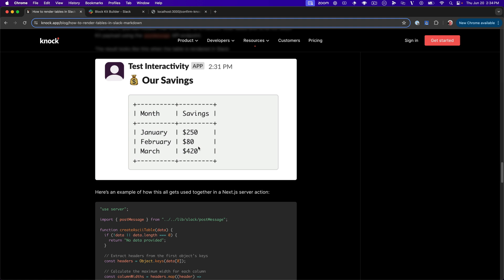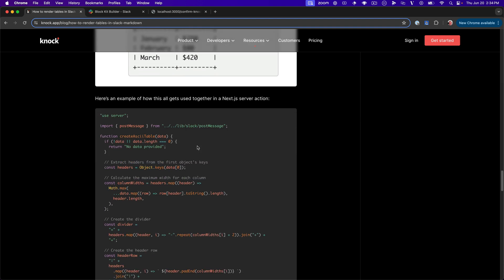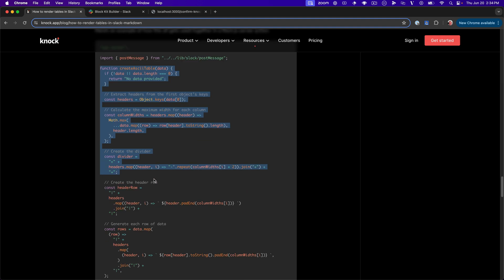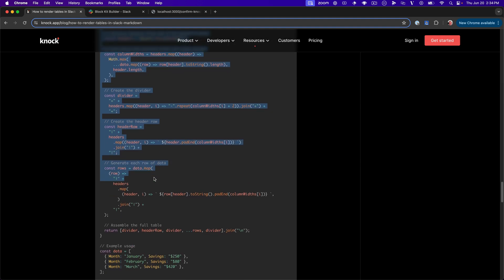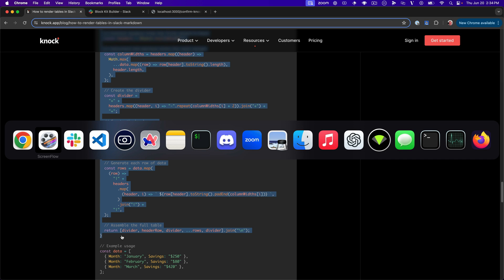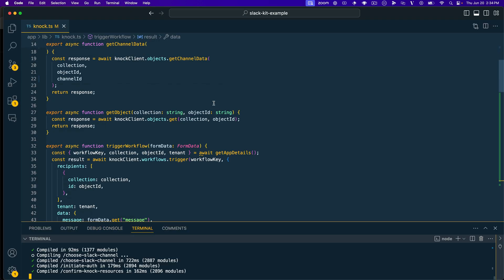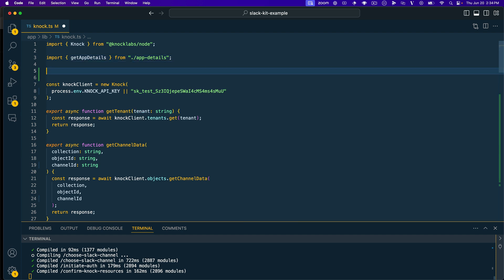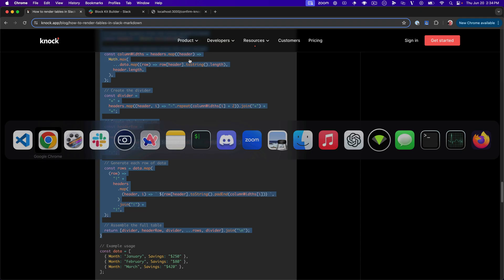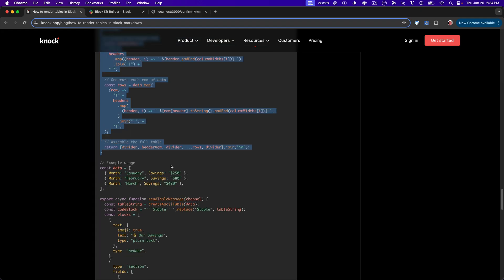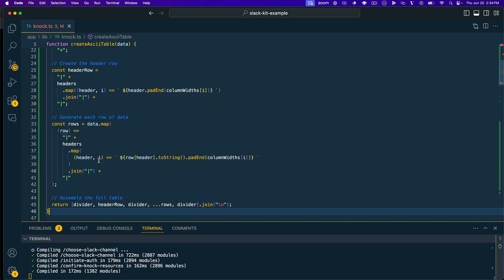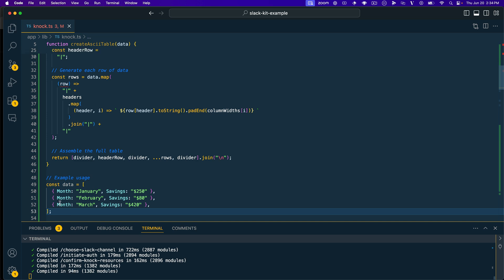And from here, let's go ahead and actually include this in a Next.js server action. So what I'm going to do here is I'll start by just copying this create ASCII table function and we'll do that. And then I'll hop over into my code editor and we're just going to go ahead and we'll paste that in up here since it should just be available there. And then we'll do the same thing with our JSON data. So we'll say const data equals the data that we've been using for these other examples. We'll go ahead and save that.